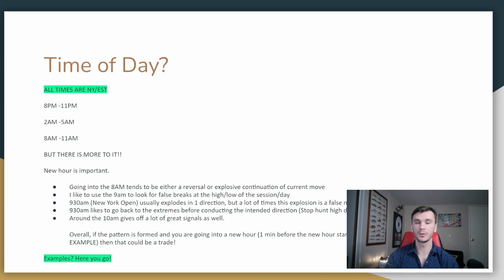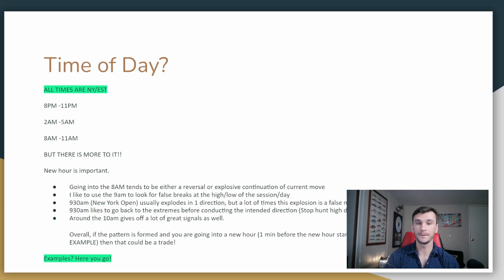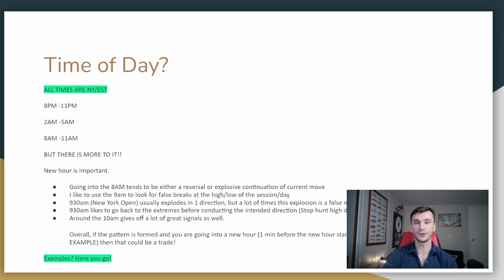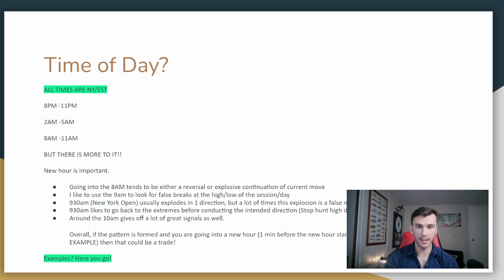Time of day. There are 24 hours in a day — which one should you be trading? It really depends on you. If the Asian session is best, 8pm to 11pm New York Eastern Standard Time might be for you. If you're a London trader, 2am to 5am New York Eastern Standard Time might be for you. I trade the New York session, from 8am until 11am. But there are other specific times within those time frames. In New York: 8am, 9am, the 9:30 New York Open, 10am, 11am. There are trades that happen around those times all the time.